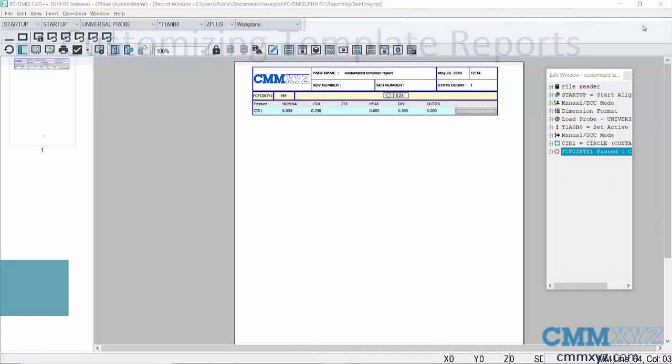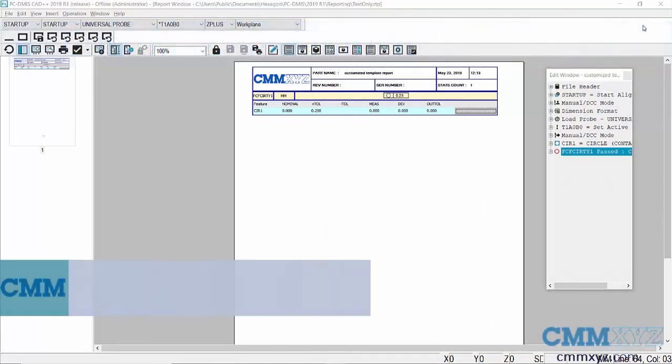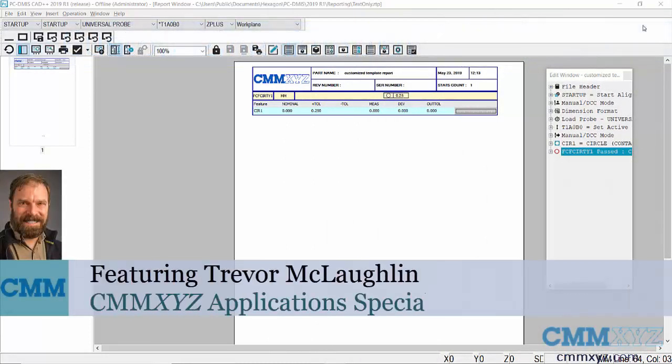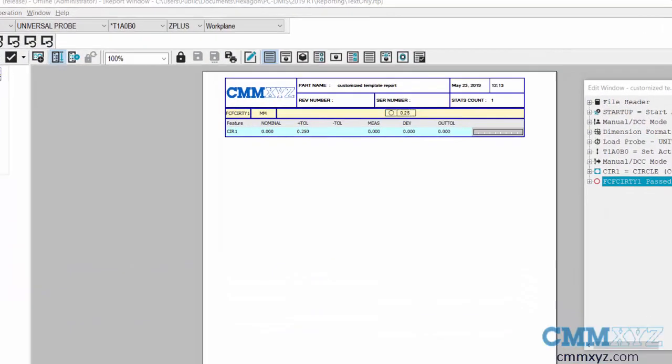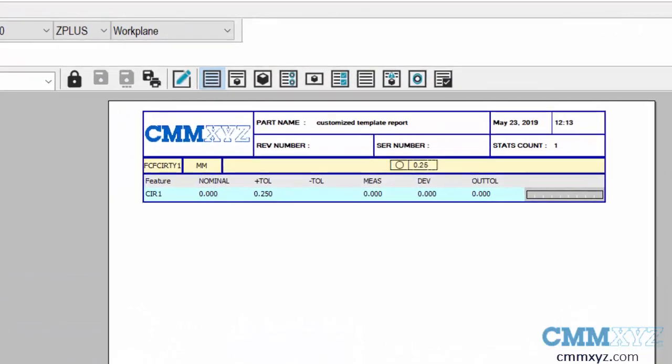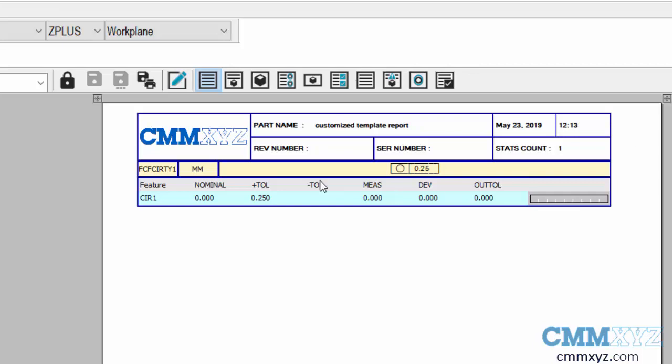In this video I want to show you something brand new available in PCDMS 2019 R1. They've added a new edit tool to the report window - you can see it here, just a little pencil there.